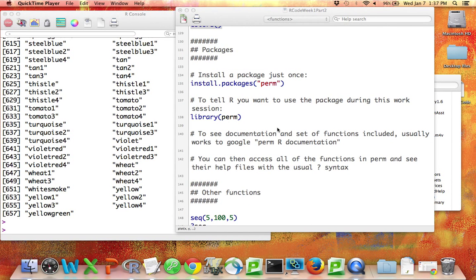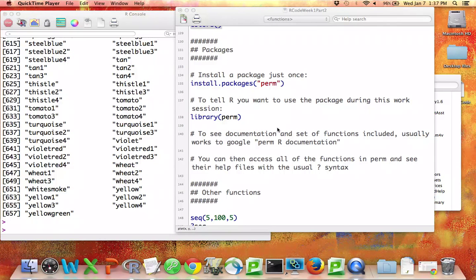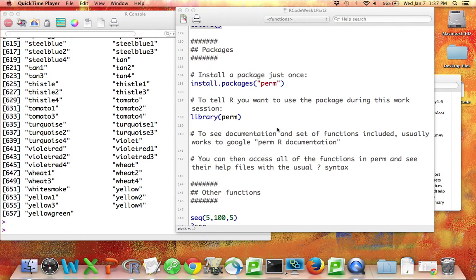Next, I'm going to talk about how to install a package. Packages in R are sets of functions that people have written that can be added onto the basic default set of functions that R knows.